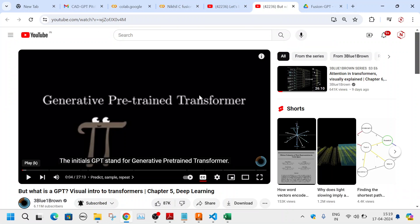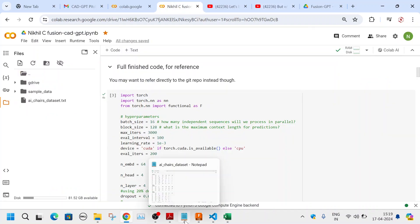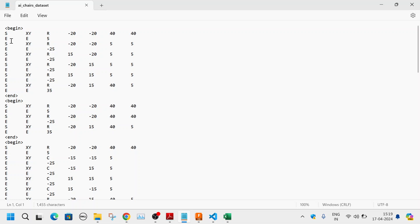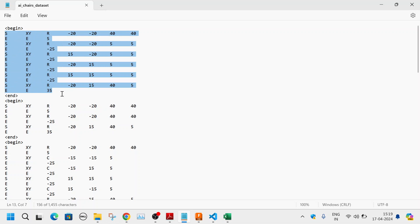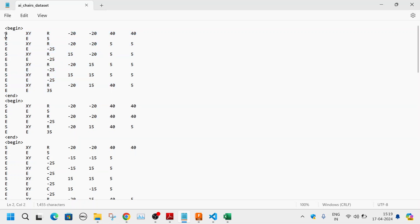If you want to know more about how the generative pre-trained transformer works, you can watch the video recently uploaded by the channel 3Blue1Brown — it's an excellent visual representation. The dataset starts with a beginning token and an ending token, and in between all values indicate the design sequence. 'S' stands for sketch, 'E' for extrude, 'XY' for the XY plane, 'R' for rectangle, followed by the XY coordinates of the lower-left corner, then the length and height of the rectangle.